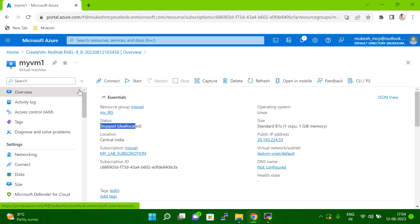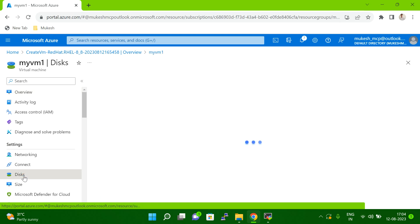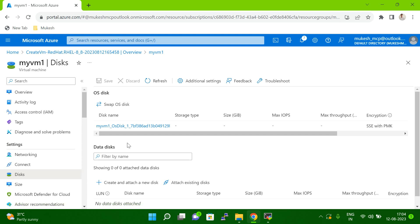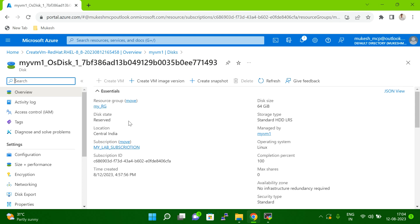Once you select your VM, go to the disk section and click on the disk option. Here we are going to extend the root file system. The root file system is basically available in the OS disk, so we have to click on the OS disk. You can see my OS disk here, and when I click on it I get more details about my OS disk.